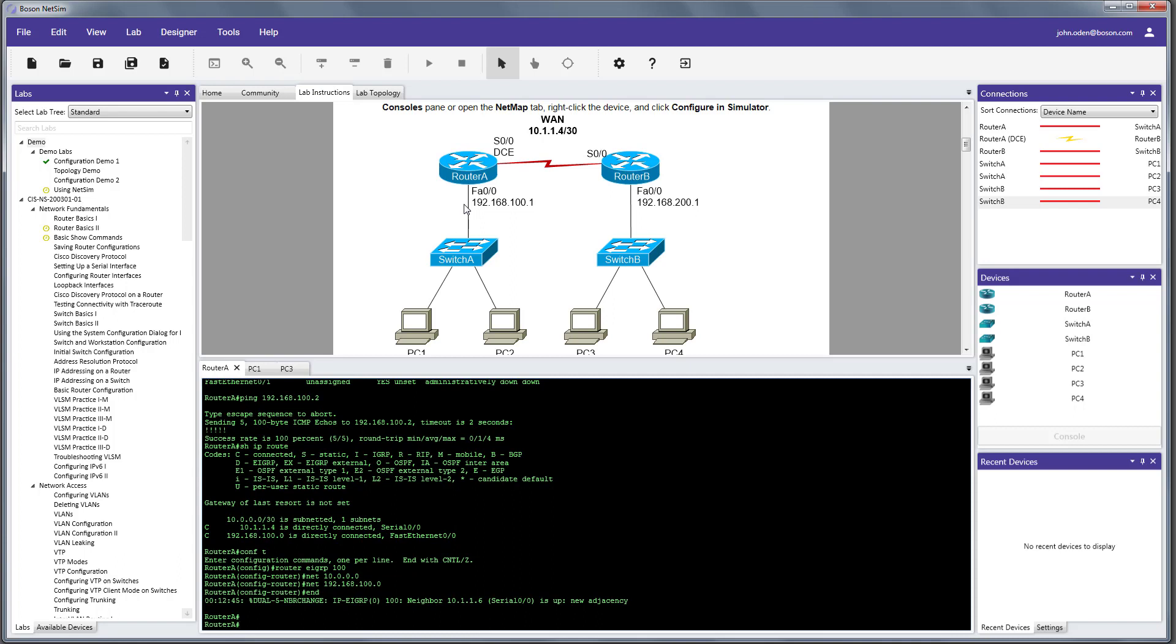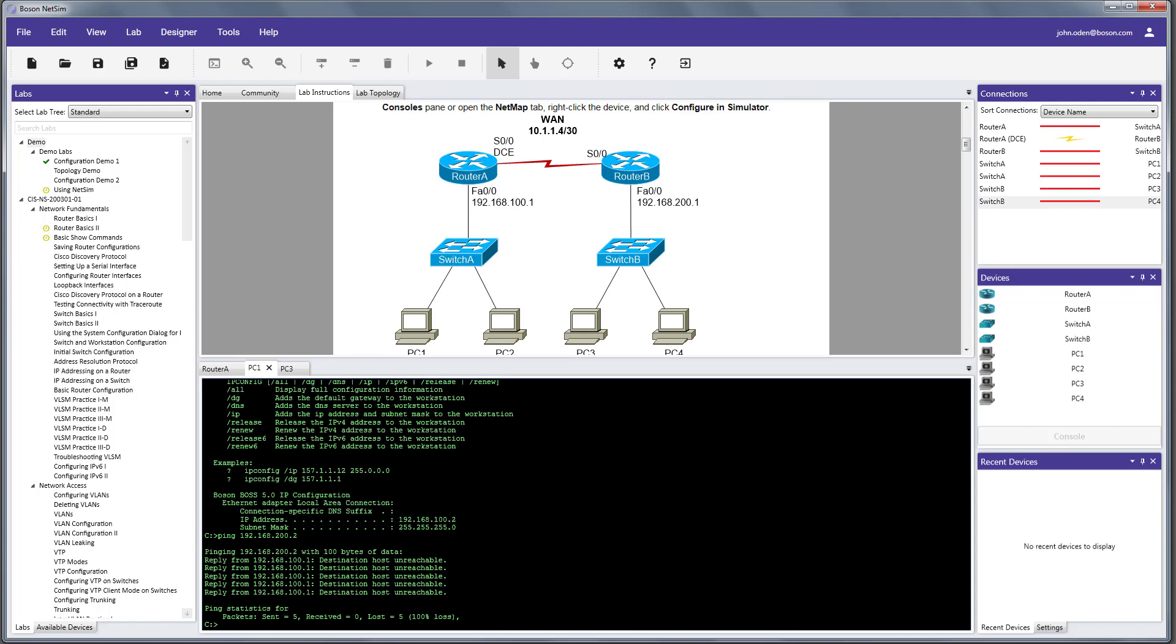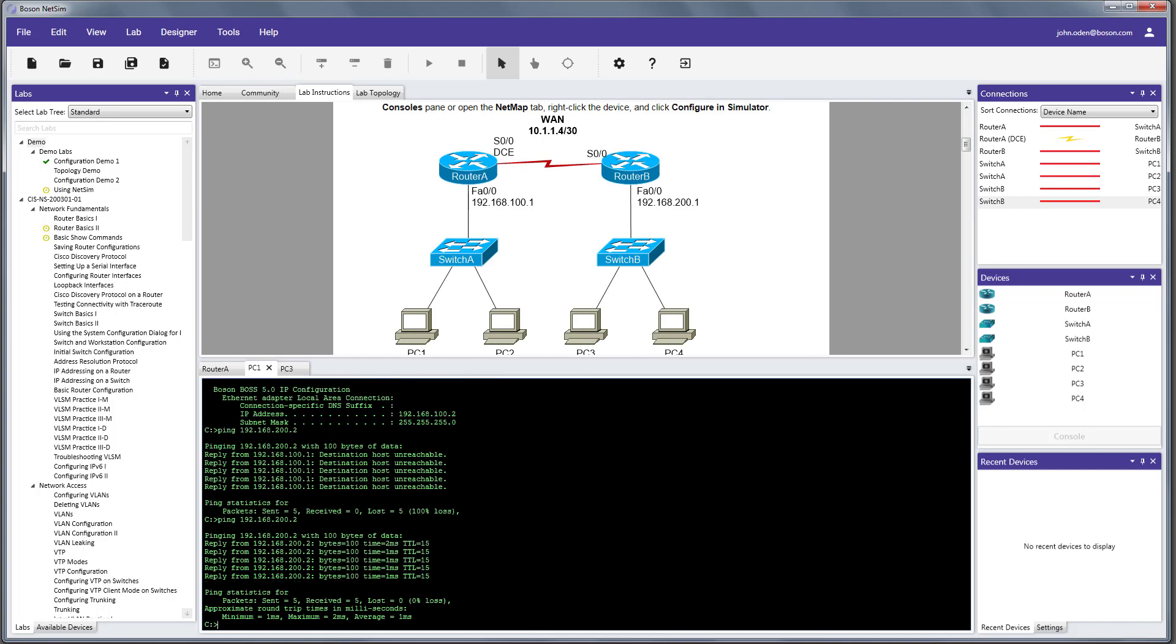And let's do a show IP route again to see if router A now has visibility to the networks connected to router B. So, using the show IP route command, we can see that now router A knows about that 192.168.200 network that it didn't have visibility to before. So, with that in place, let's go back to PC1 and try to ping again to PC3. This is the ping that failed before. Let's see if it's successful this time. And it is. So, we have successfully completed the objectives of the lab.